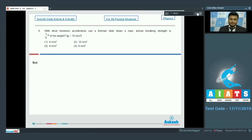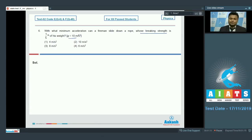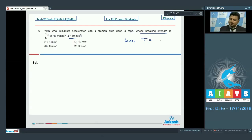Here is question number six: with what minimum acceleration can a fireman slide down a rope whose breaking strength is 1/5th of his weight, given that g equals 10 meter per second square? According to the question, tension in the string T is given as 1/5th of weight.